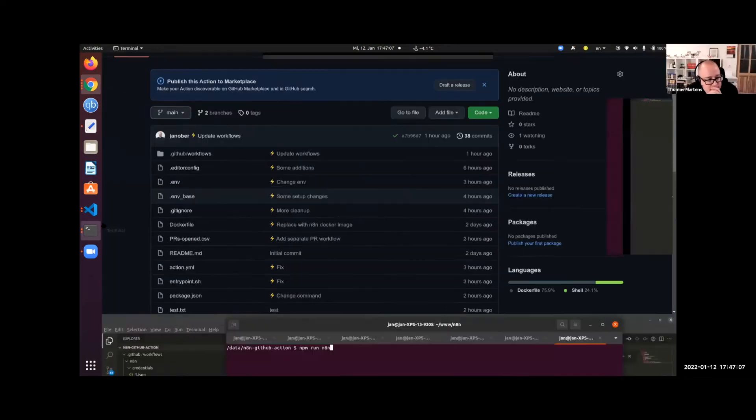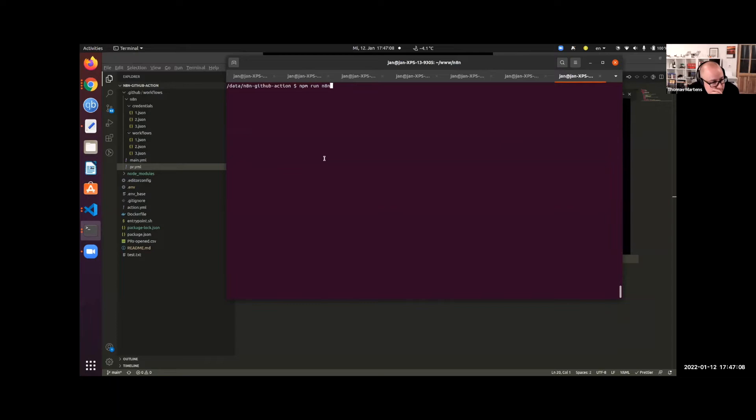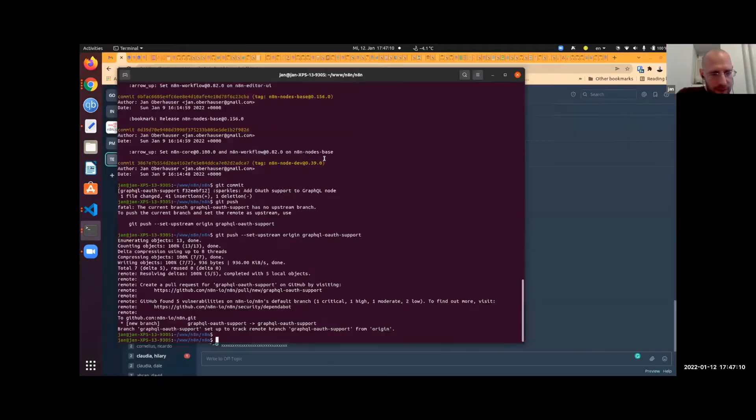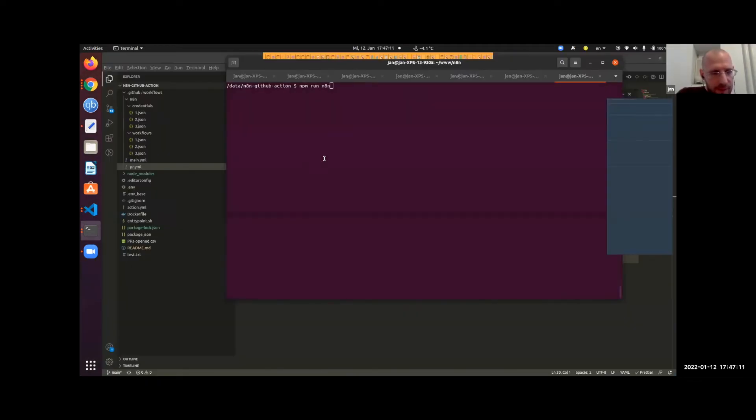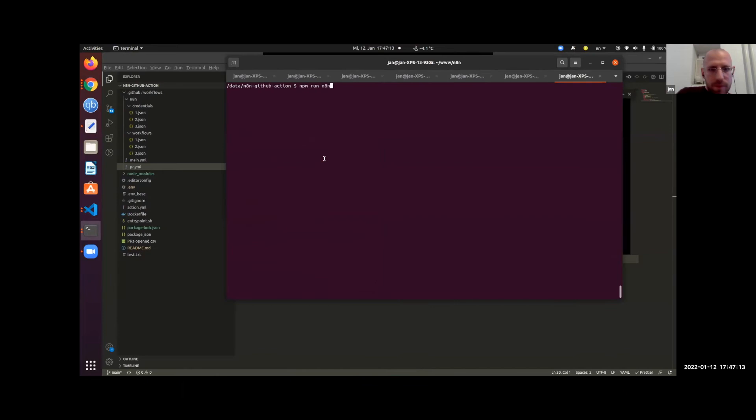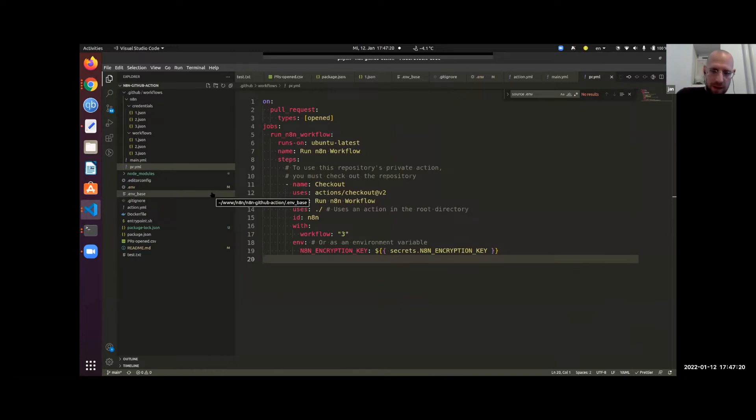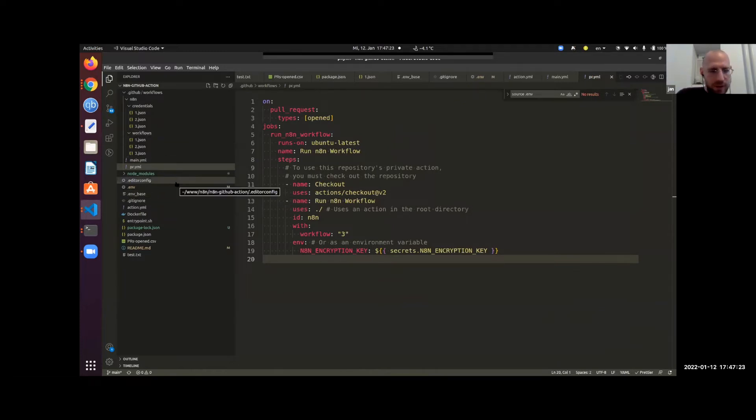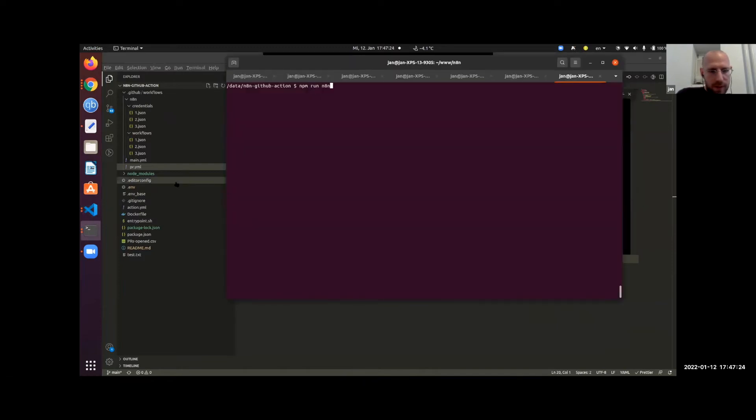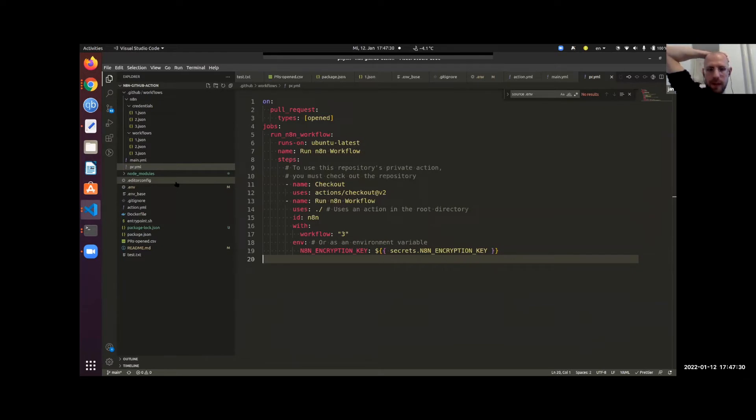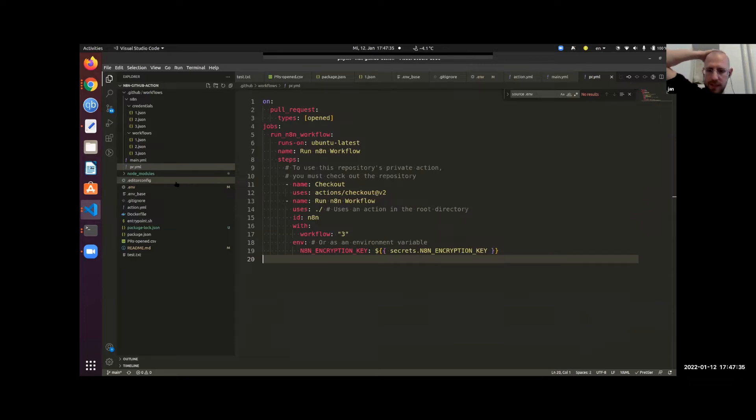Okay, so how that works - this is the repository that actually contains all the GitHub Action code that you can run on GitHub Actions, and also the workflows. One part was obviously creating the workflows, the other part was making it work on GitHub Actions, and the third part was making it easy for people to do that.